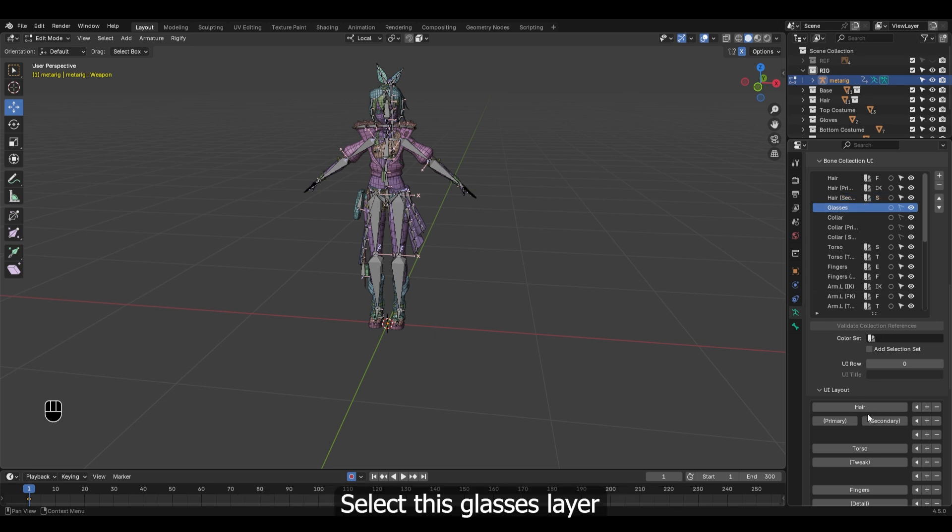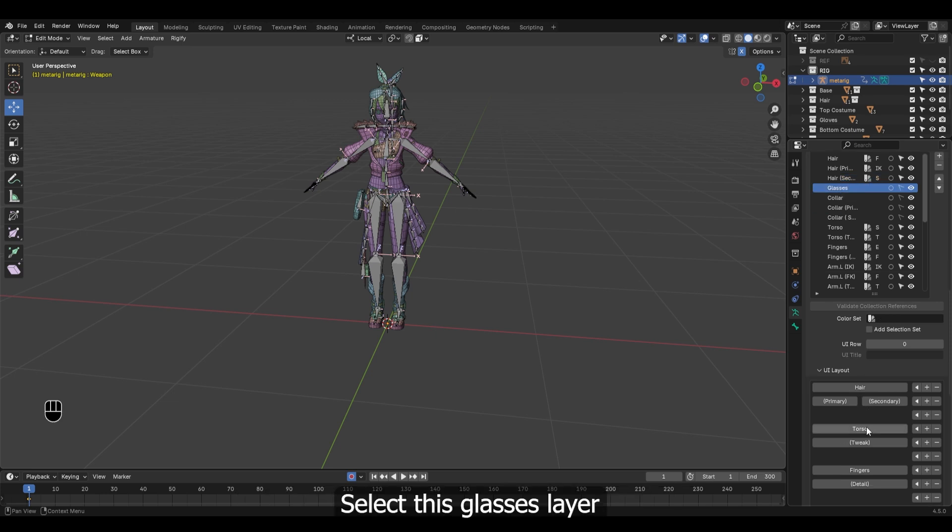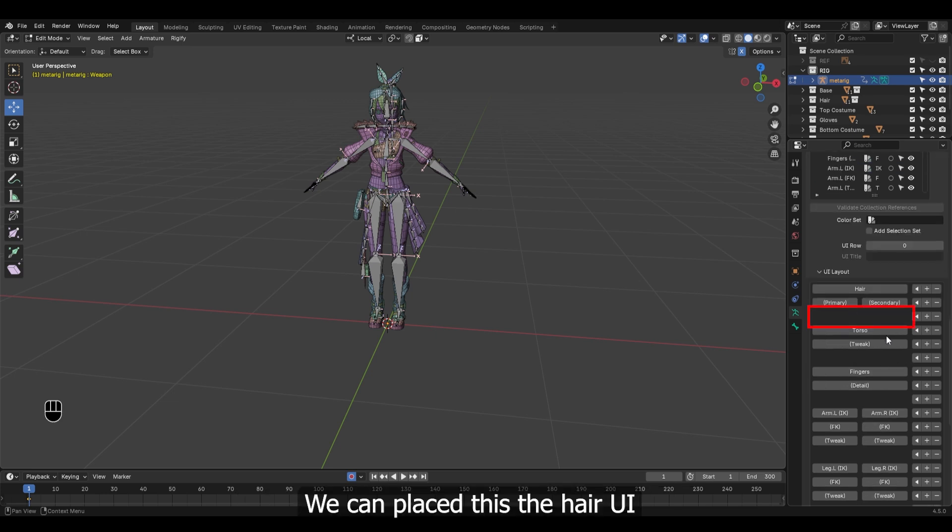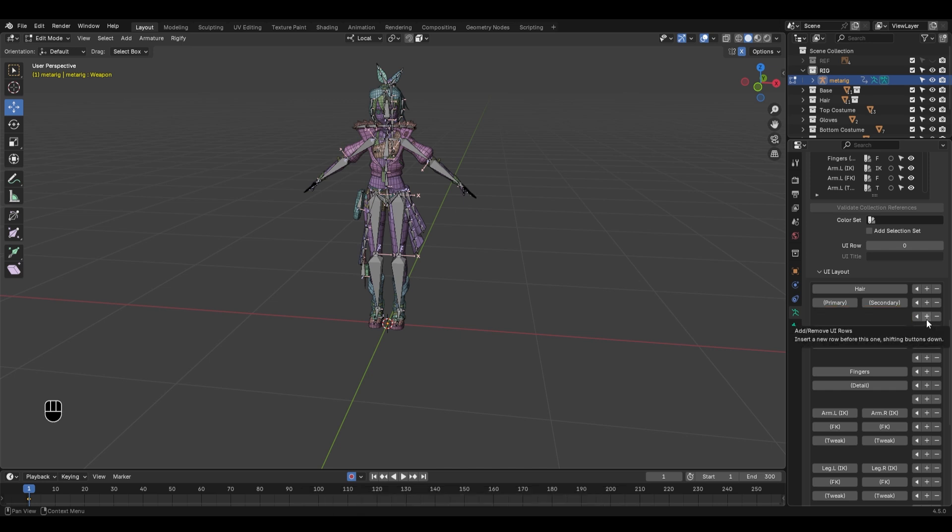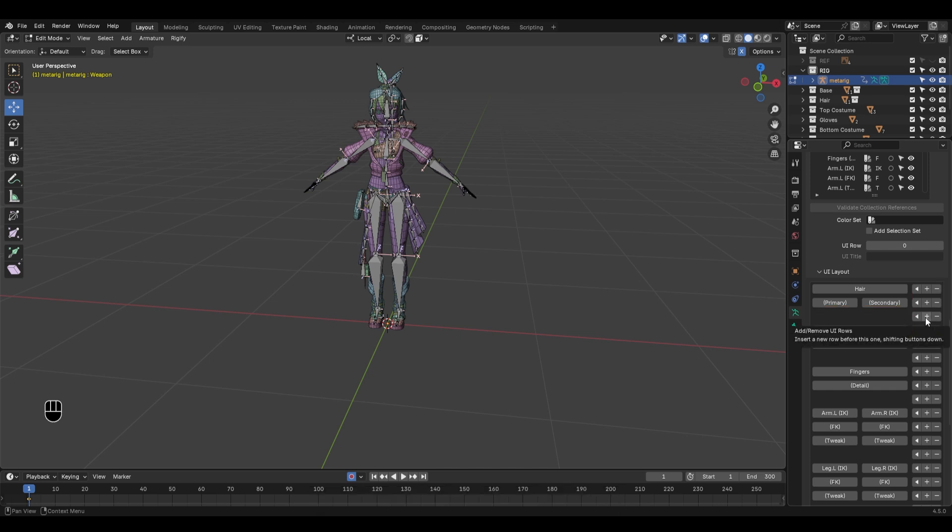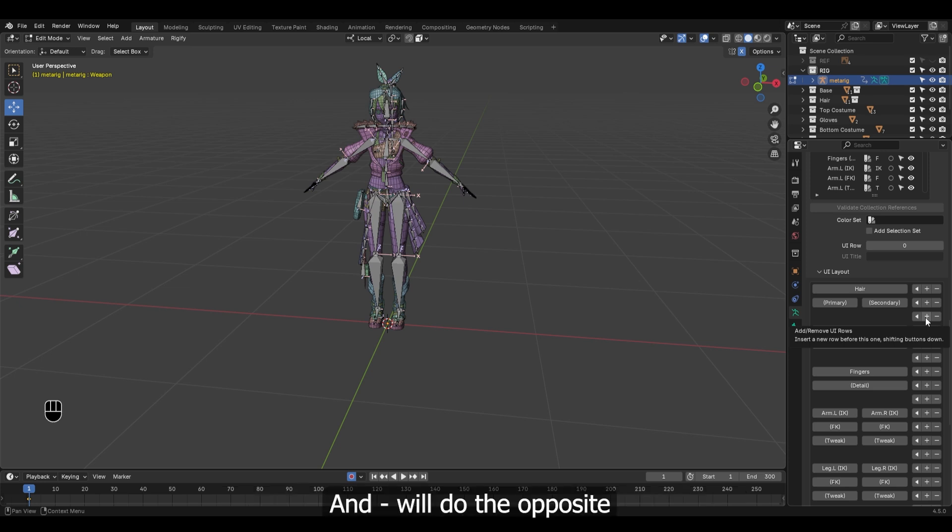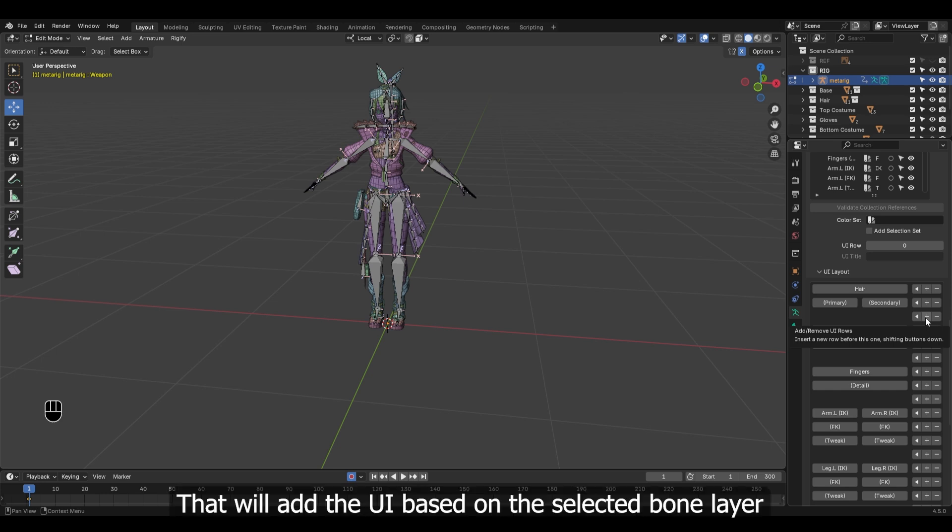Select this glasses layer. We can place this below the hair UI. You can see some options here: the plus icon will add layer, basically to create some space between these UI, and minus icon will do the opposite. And the arrow icon will add the UI based on the selected bone layer.